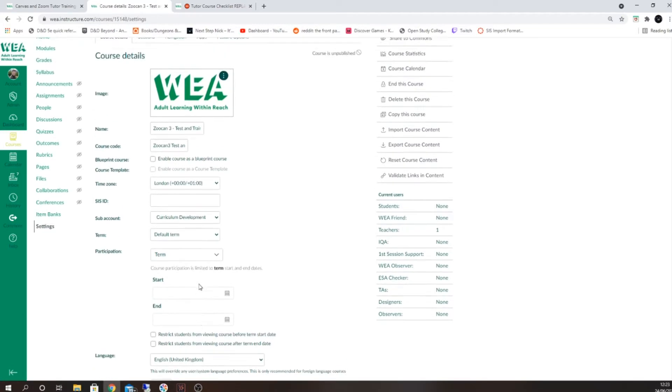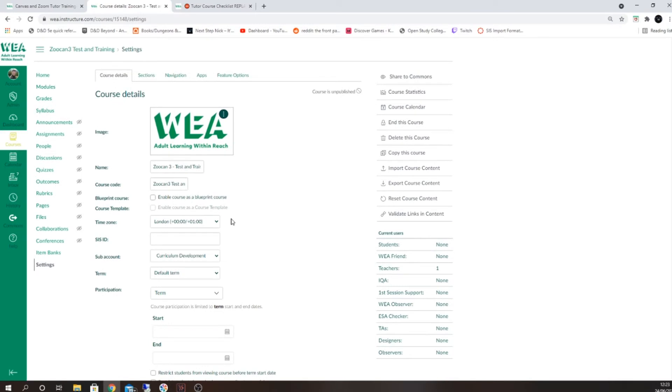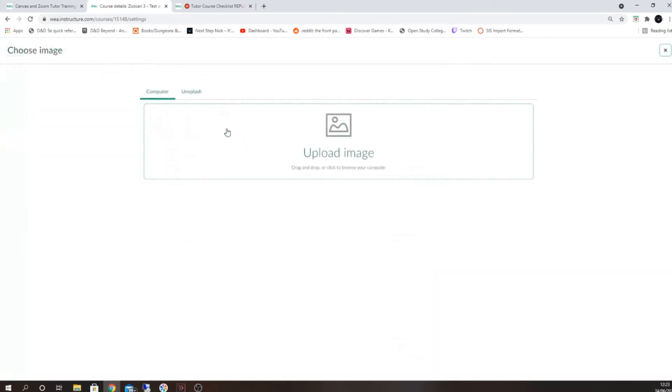You can also change your course image, which will appear inside your students' dashboard. Click on the three dots and select change image.